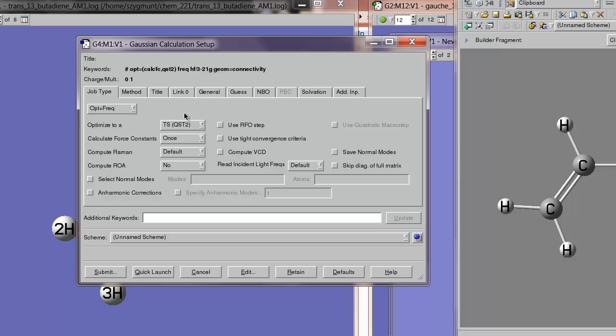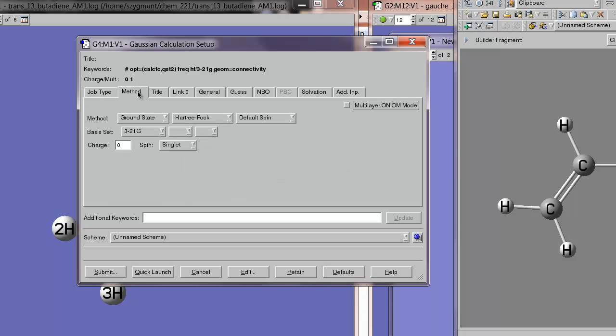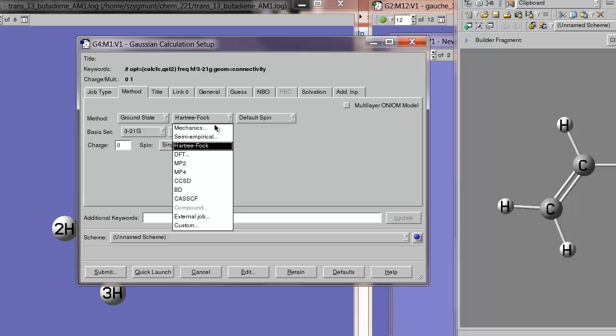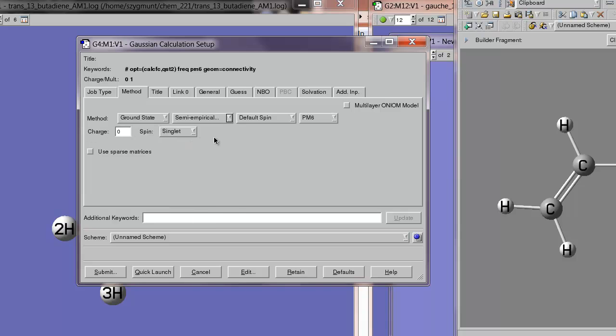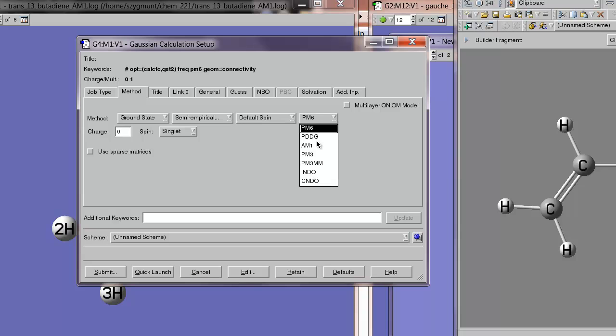Those should all be fine. The method, we're going back to, alright, and the default method, of course, is Hartree-Fock, but since these two structures were generated using the AM1 method, I'm going to be consistent and try to use the AM1 method to find the transition state between them.